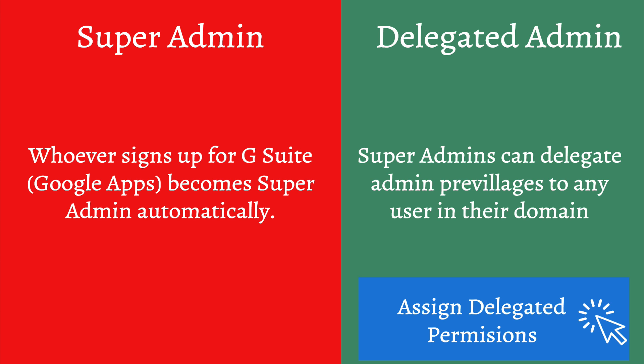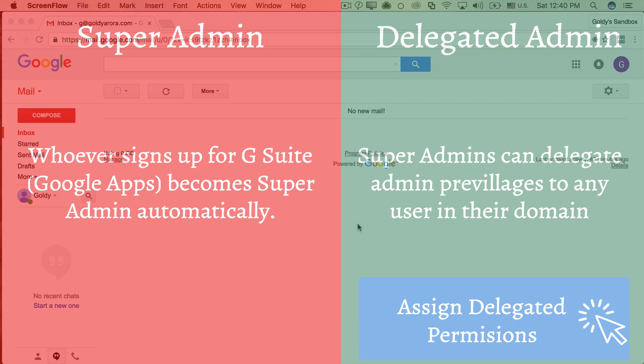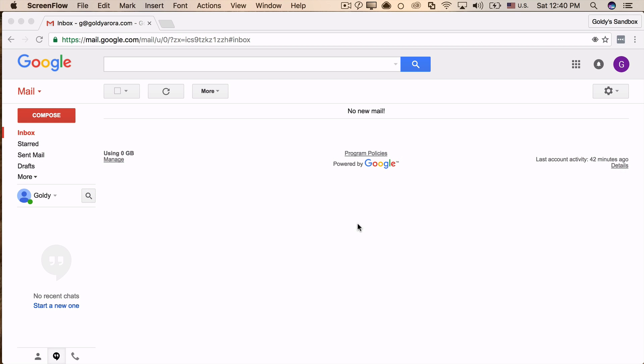And if you want more details on that, here is a link which will show you the video on how you can delegate your admin permissions in Google Apps. Okay, so now as you know there are two ways to become a Google Apps admin, how would you access that admin console?